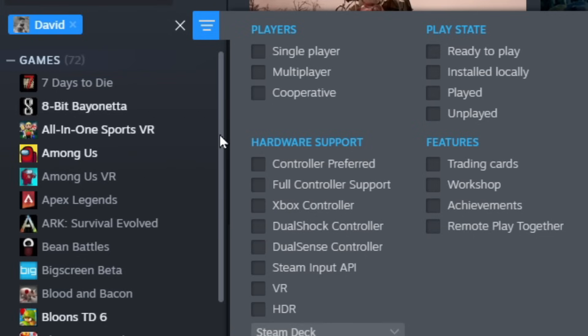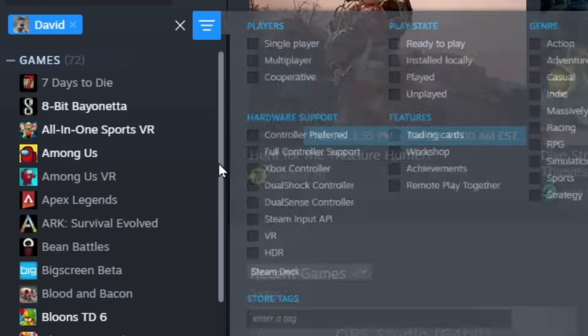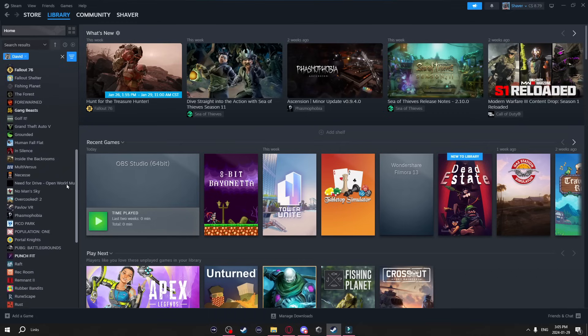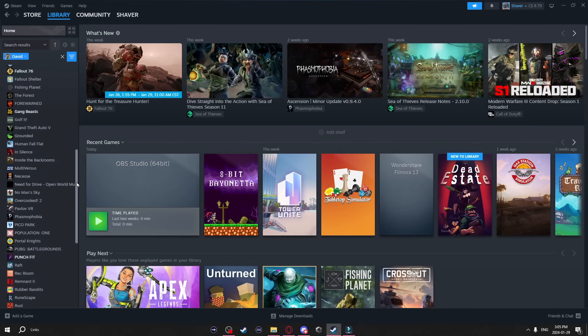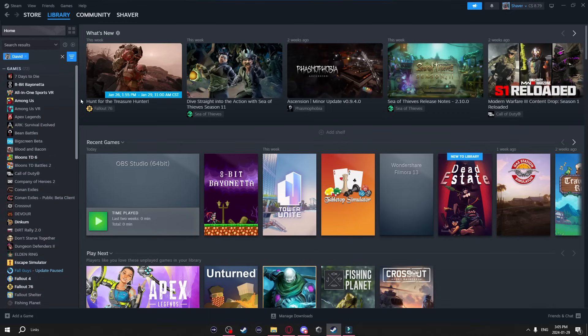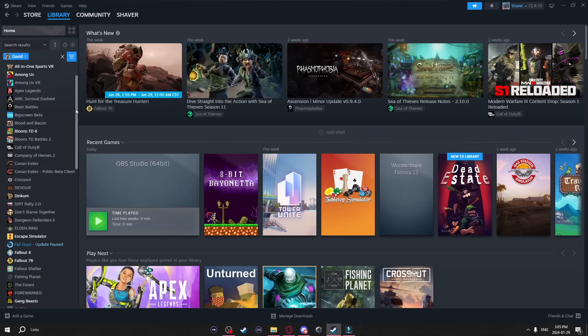You can actually type in a friend's name and when you click on it, it'll show you all the games that your friend owns that you also own. Now I find this really useful if you and your friend are trying to find a game to play together that you both already own.